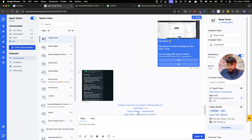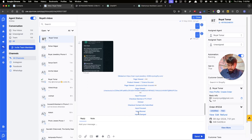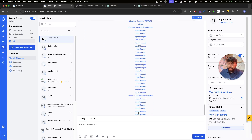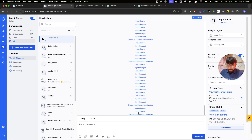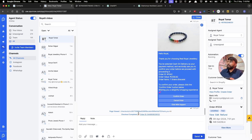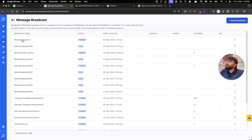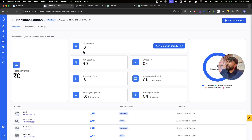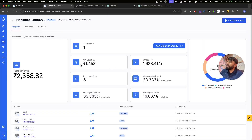In Spur you can see when your customer clicks the button and track everything they do. Let me place a test order — I'll click Buy Now, go through checkout, enter my details, and complete a cash-on-delivery purchase. The checkout completed and I also received the COD confirmation message. Now if we go back to the broadcast we should be able to see that a sale has come through — it updates every five minutes.